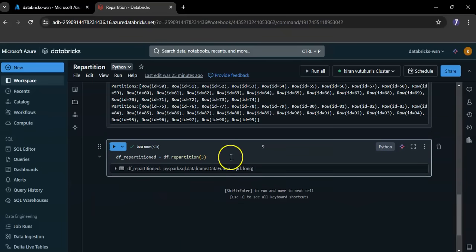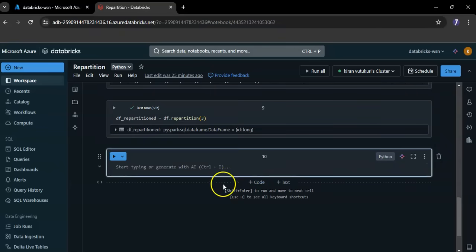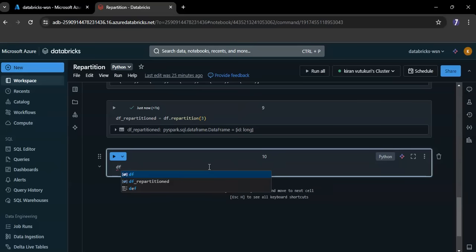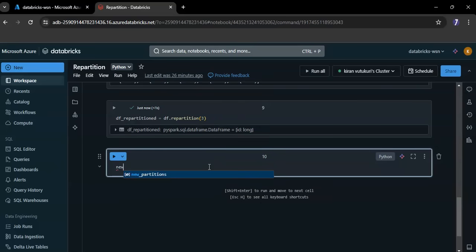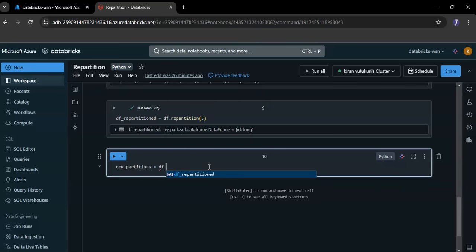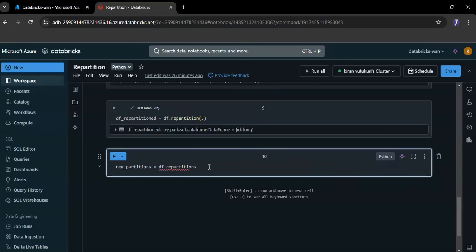Now I want to check the number of partitions available after repartitioning.